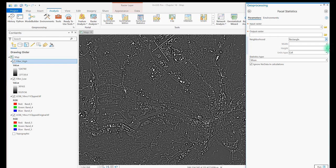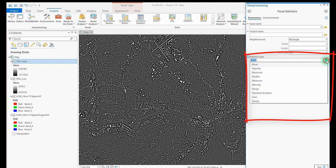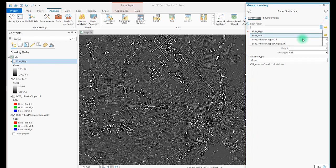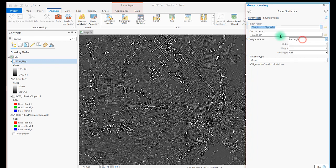The third and final decision is which statistics to use. Mean is the default, and the one we'll use here. You can see there are many options in this list. Now let's run the filter. Choose the input raster. I'm naming the output raster Rect 3x3 to indicate which filter was run on this image.